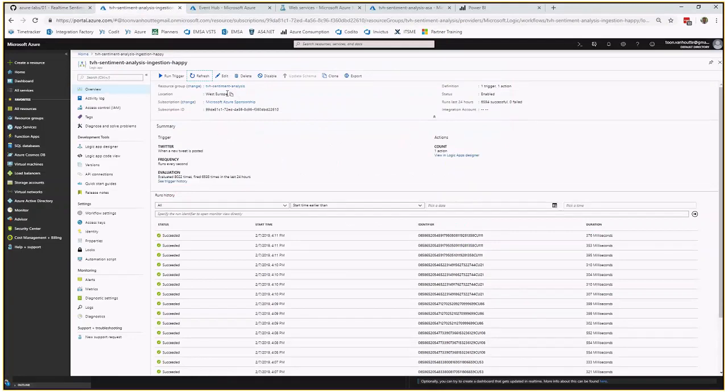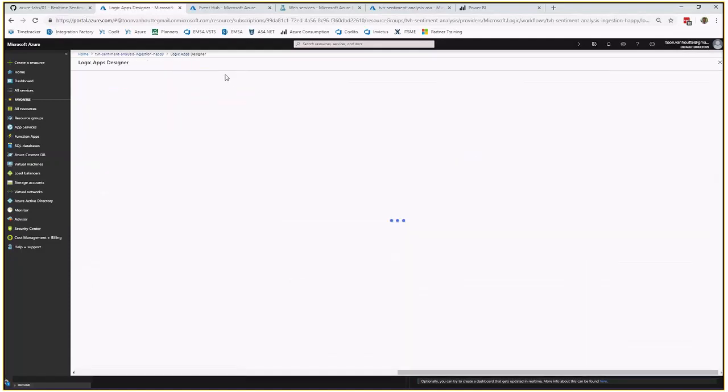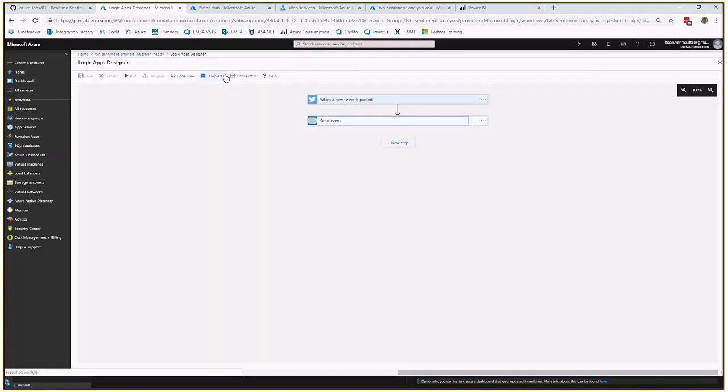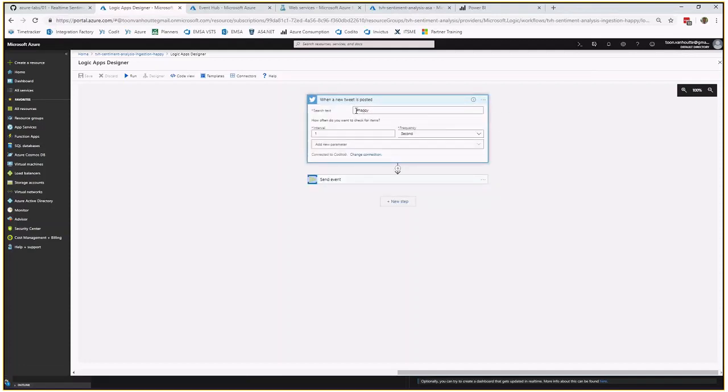First of all, you will start with creating a logic app. Two of them. One for happy and one for unhappy. You see over here they are constantly executing. If I have a look at how they are performing, we have a trigger which fires off every time a new tweet is posted and if the tweet of course contains the search text happy.